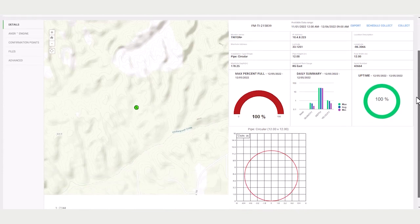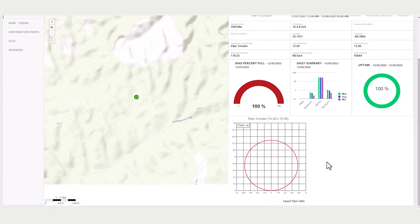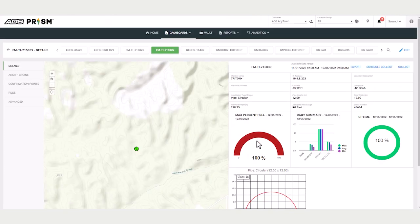And underneath those, you will see a drawing of the pipe shape.